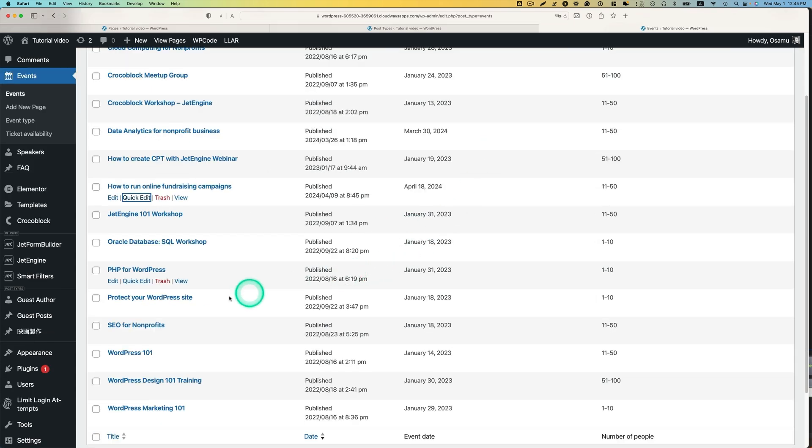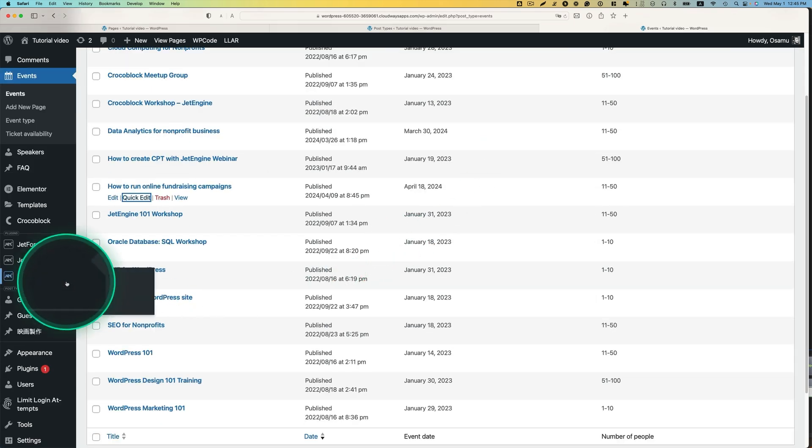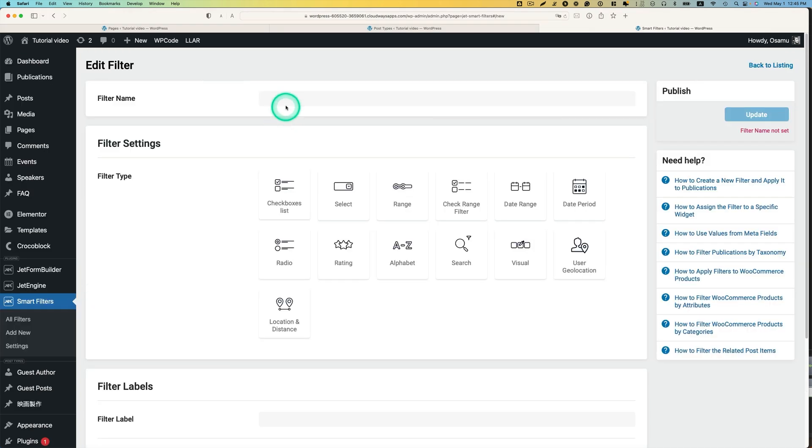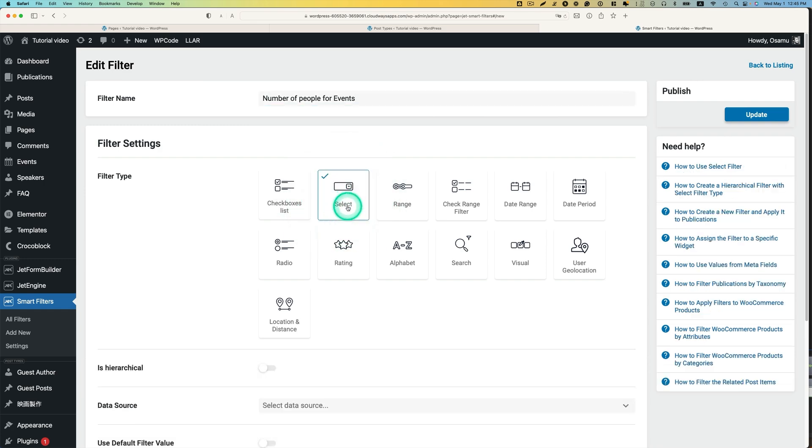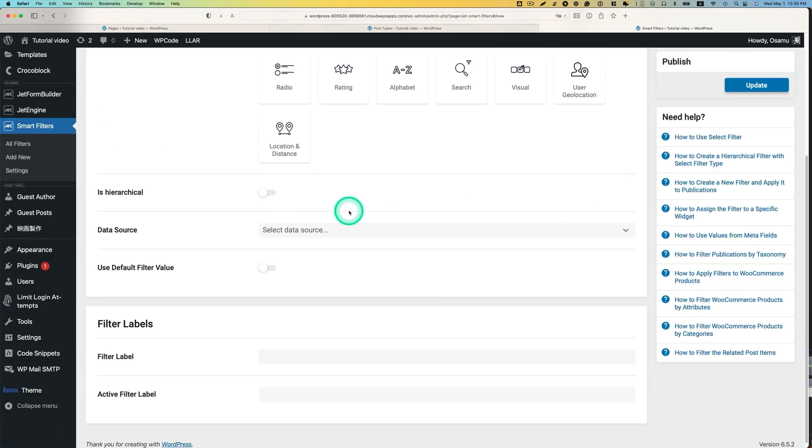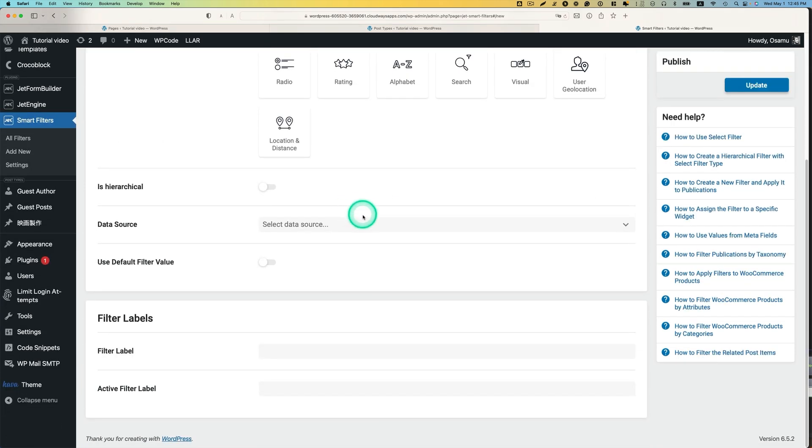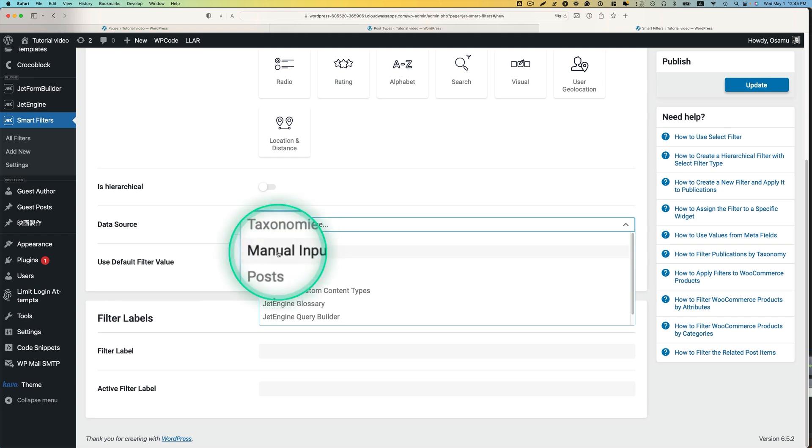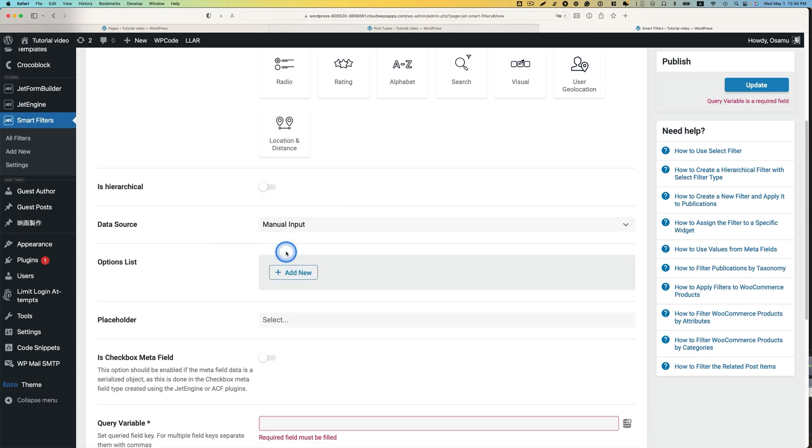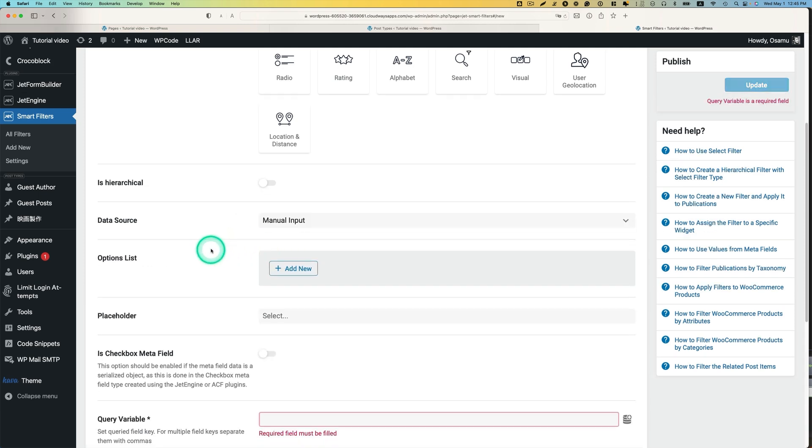Let's go to smart filter. We're going to add a new filter here. Add a new. And then filter name. We're going to select filter type. Select. And then data source is going to be, we're going to be using manual input.